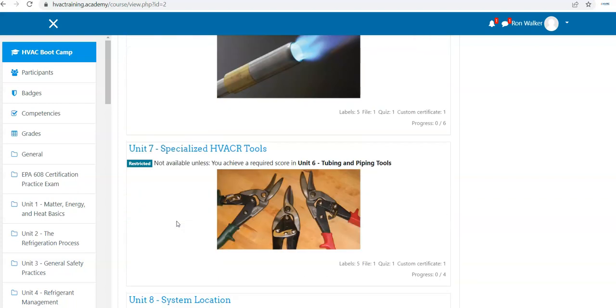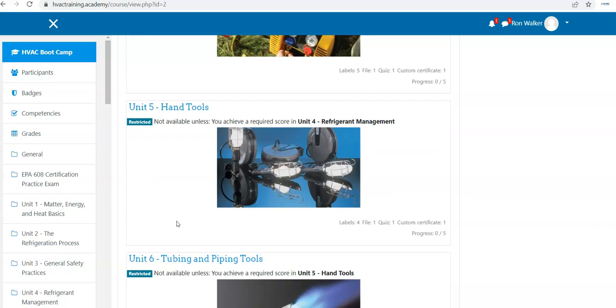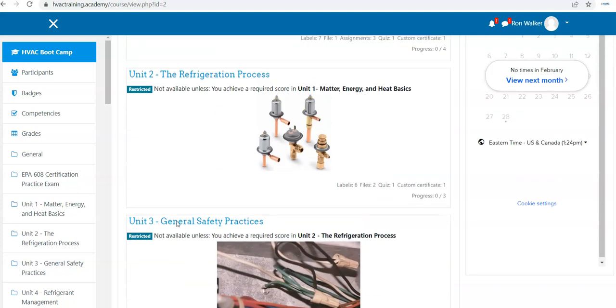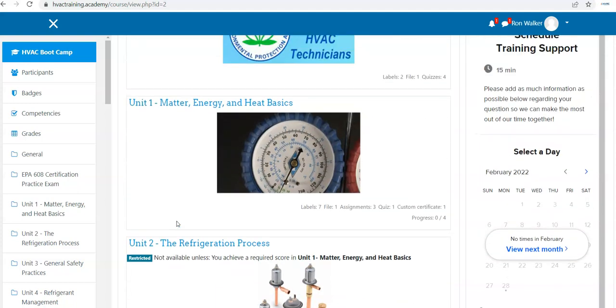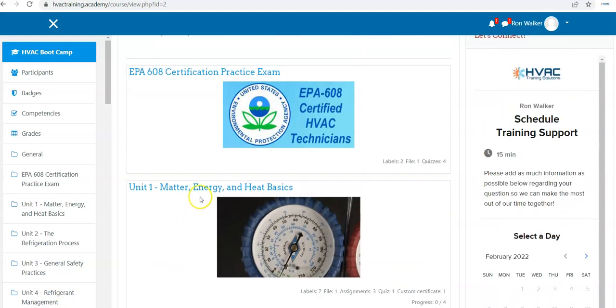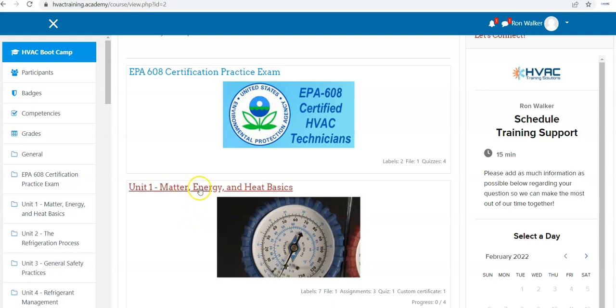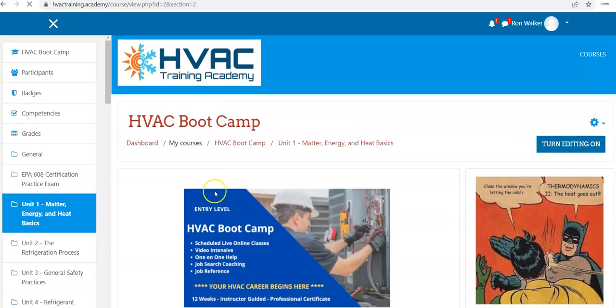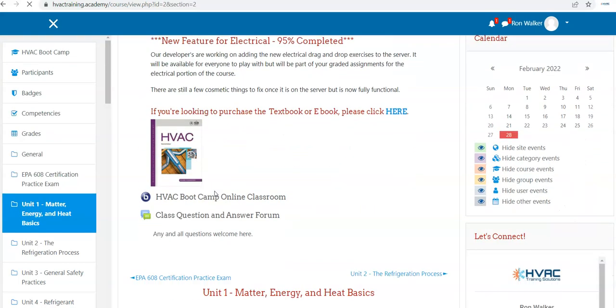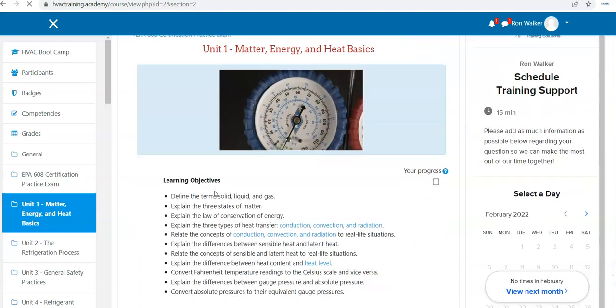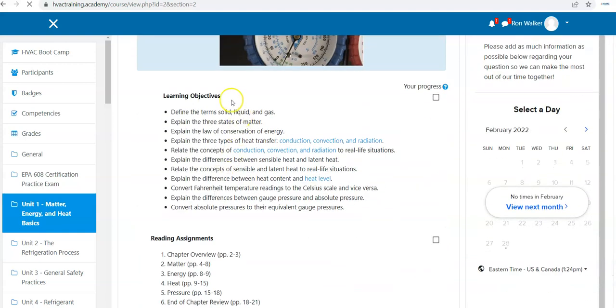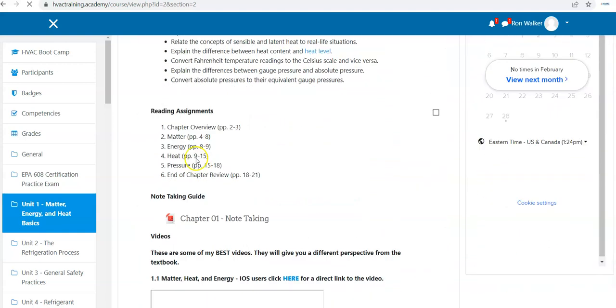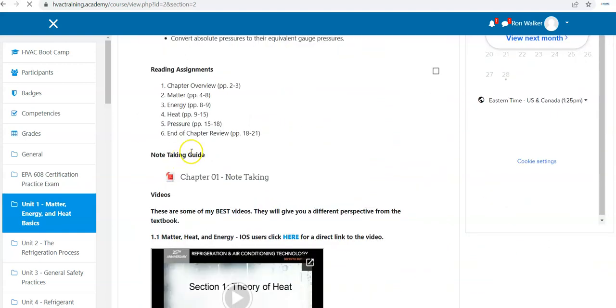Unit: Matter, Heat, and Energy Basics. So what you do is you click on the link right here, and it opens up Module 1, and you'll see we have learning objectives, reading assignments.